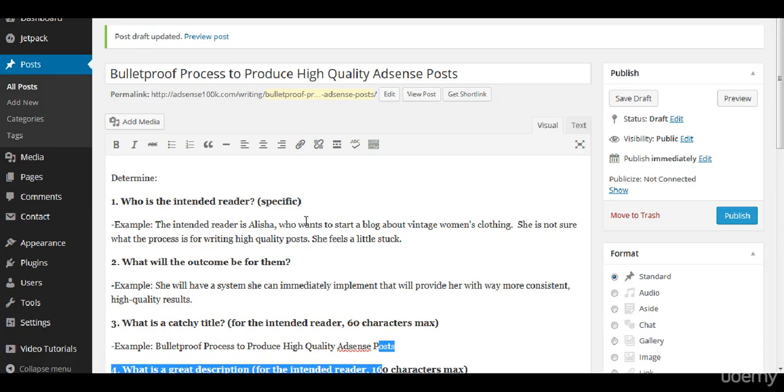So I recommend that you have a very specific system that you follow or that you get your writer to follow every time. I'm just going to go over an example of a system and this is the one that I recommend that you get started with.